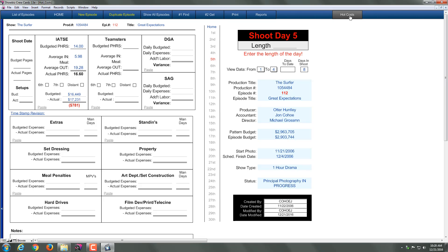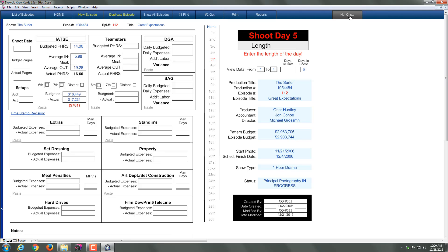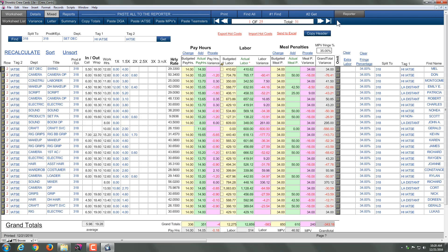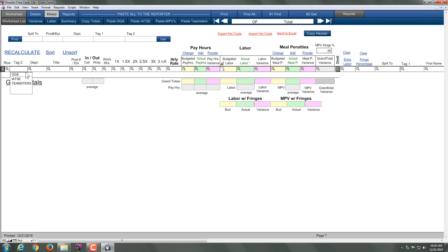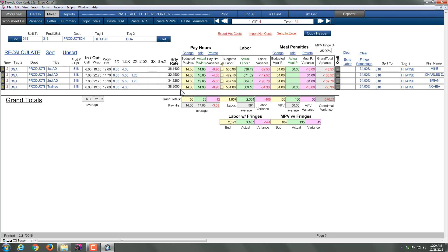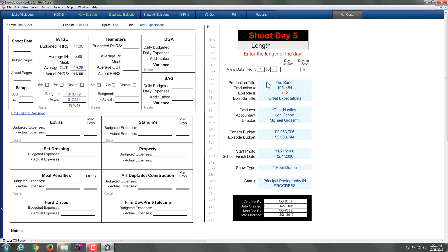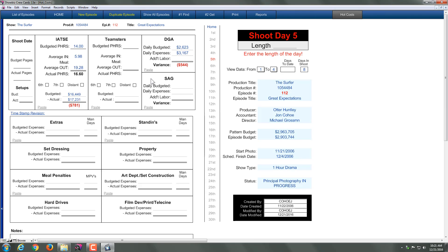All I need to do is go back to the hot costs and do another find for, say, DGA. Get DGA, and then copy the totals. Go back to the reporter, paste DGA, and now I have my DGA. And you can literally go through each section and change them.